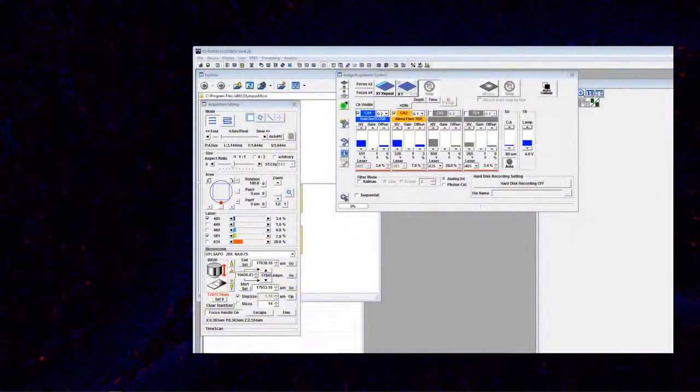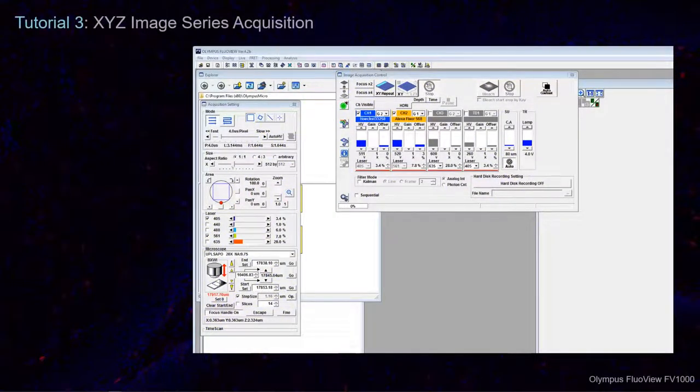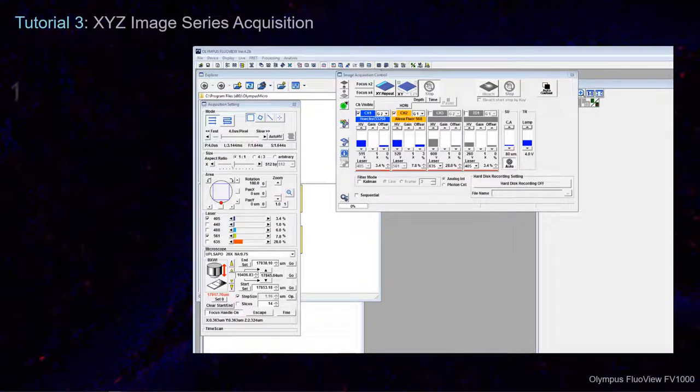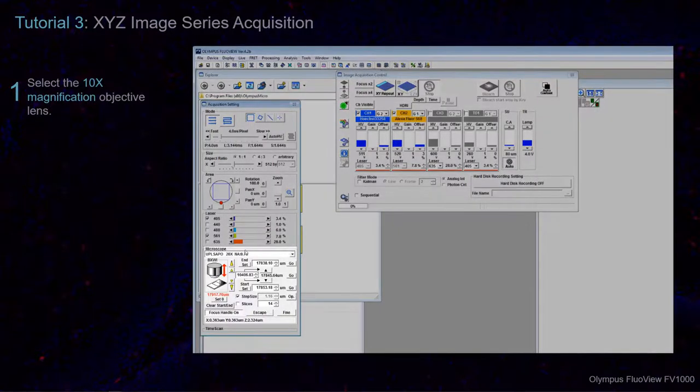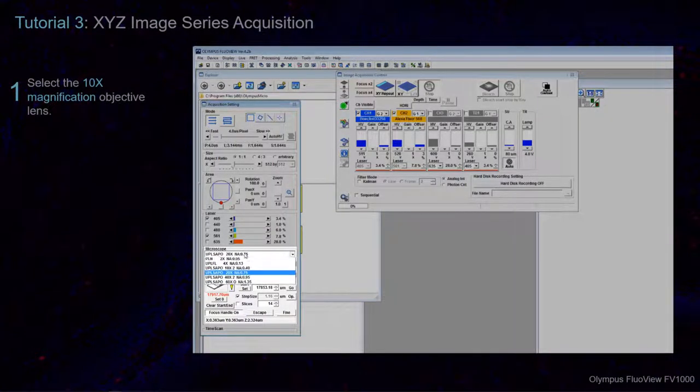After preparing the observation conditions and optimizing the live image at 10x magnification, you should already have selected the 10x option from the Microscope Acquisition Settings drop-down menu.